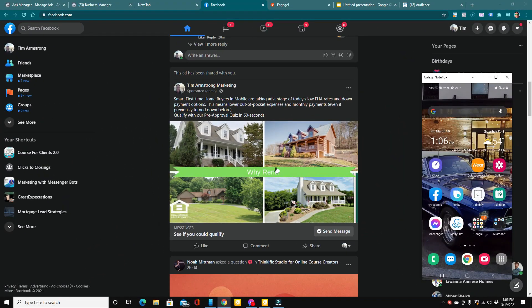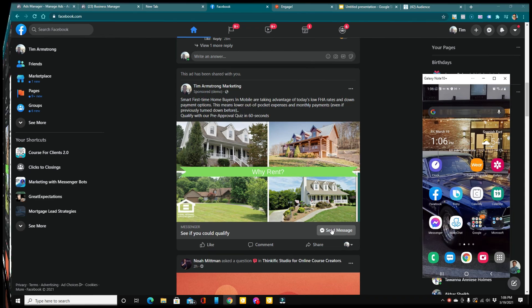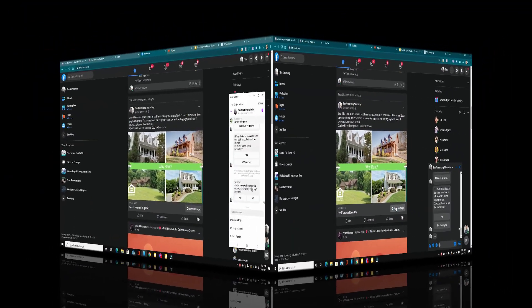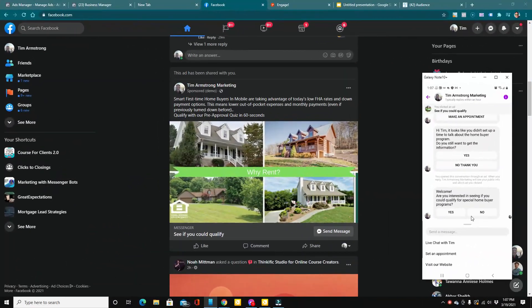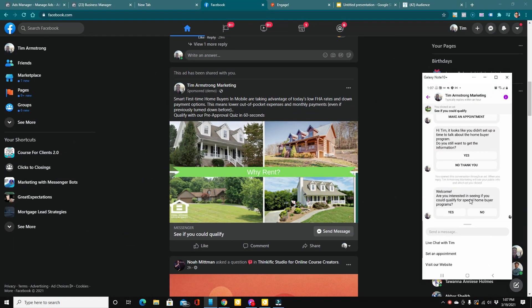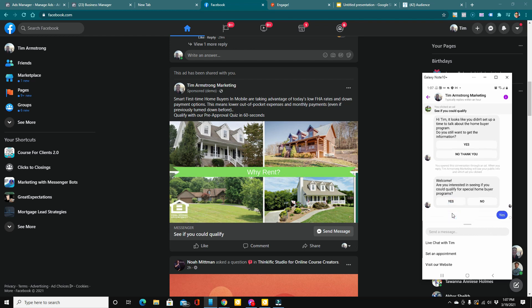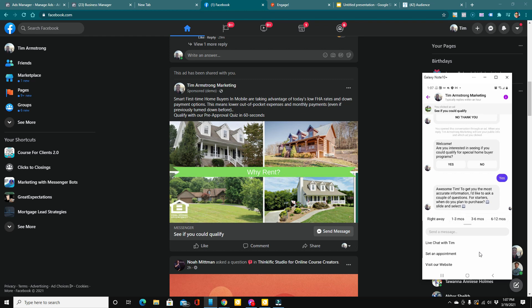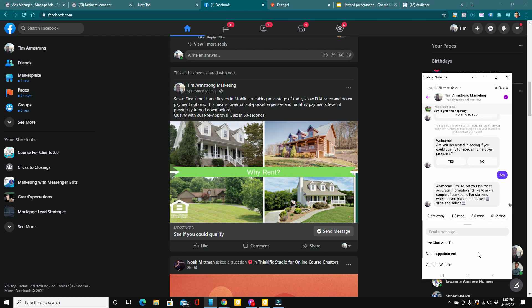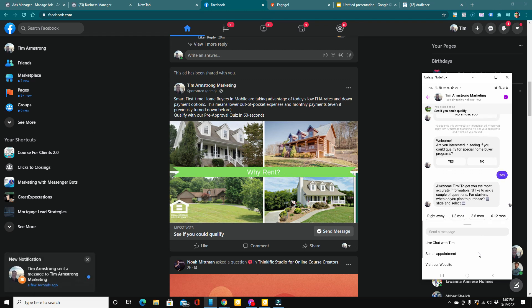Facebook ad that is specifically a messenger ad so that when somebody clicks send message, they're immediately engaged like this. So there it is. Are you interested in seeing if you could qualify for special homebuyer programs? Let's click yes. Now the messenger bot will automatically start the conversation and begin qualifying your prospect.